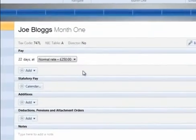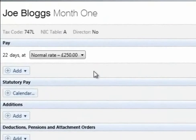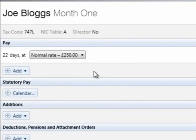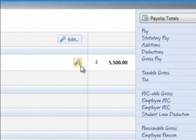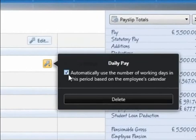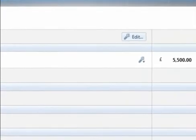If an employee is daily paid, the default rate entered in the employee record will be displayed. BrightPay will automatically apply the number of days in the period based on the employee's calendar. For example, if an employee normally works a 5 day week and a day of unpaid leave is entered in their calendar, the daily rate will be applied to 4 days. Should you wish to turn this automatic facility off and manually enter the number of days, simply click the Edit button and untick the box.